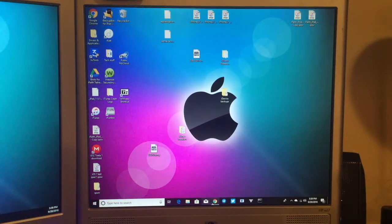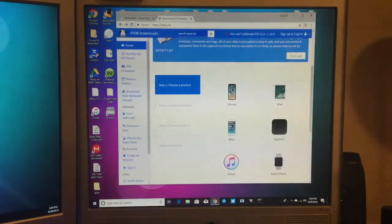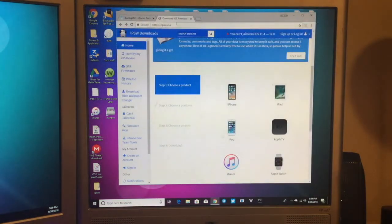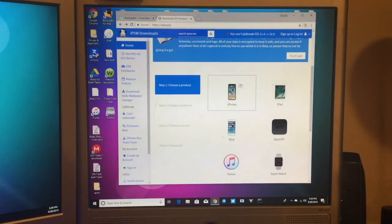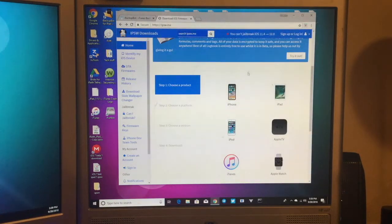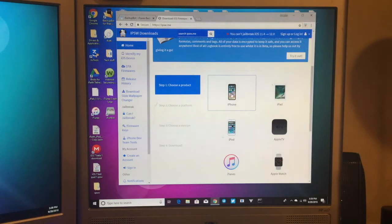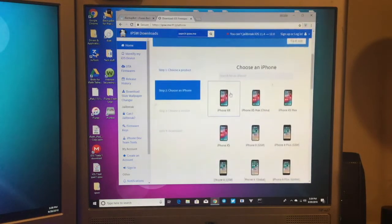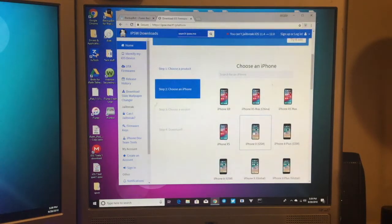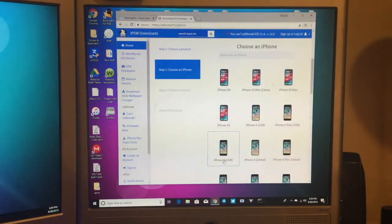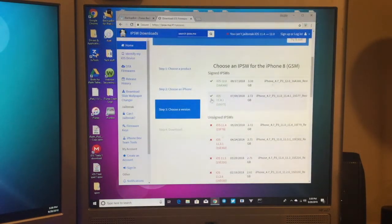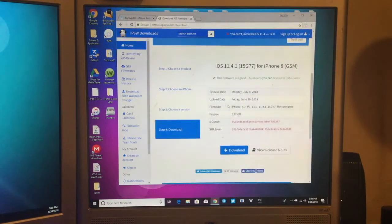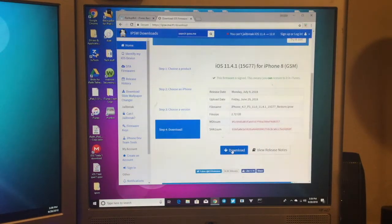First, what you want to do is go to the first link in the description at IPSW.me. Select the device that you're wanting to downgrade from iOS 12 to iOS 11. So for me, it's going to be an iPhone 8. Mine is a GSM. You want to just click iOS 11.4.1 and click download.